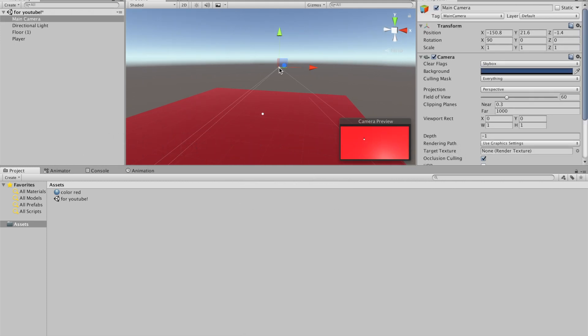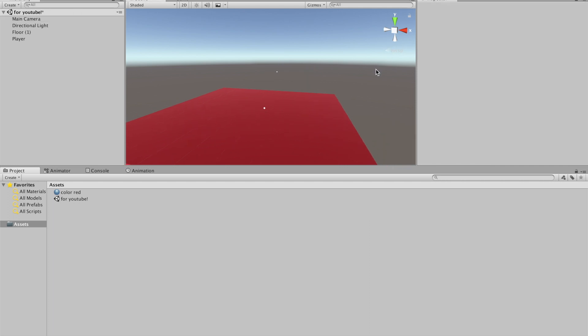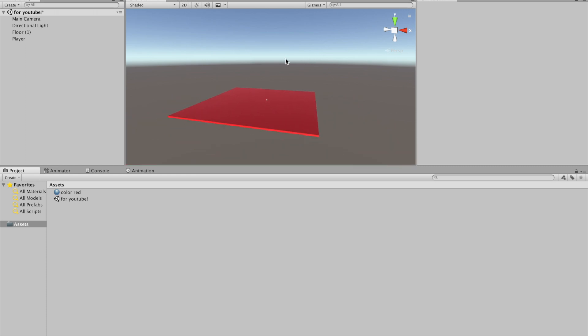You can make your camera view whatever. I moved it on top and rotated it down. To rotate it downwards, go to rotation on the first one, X, and type in 90.